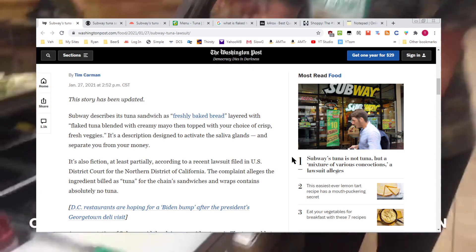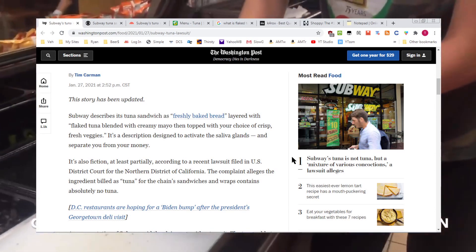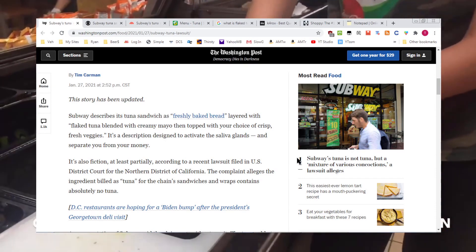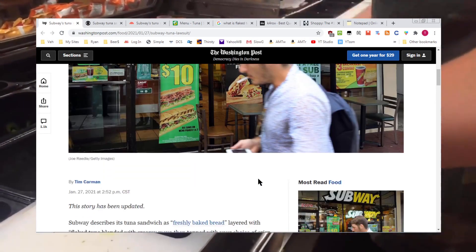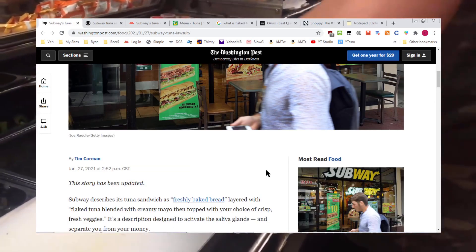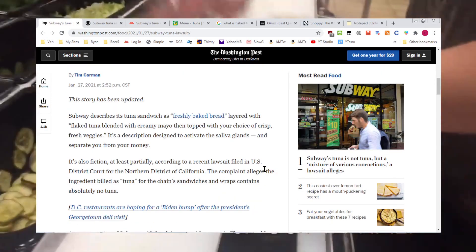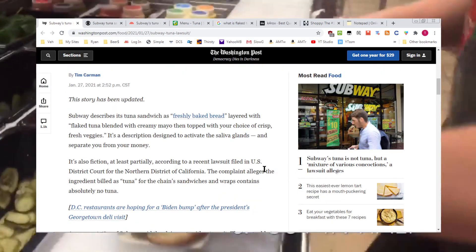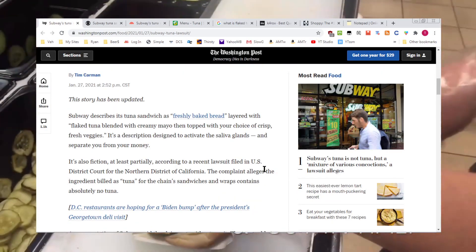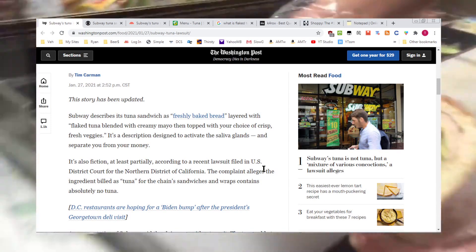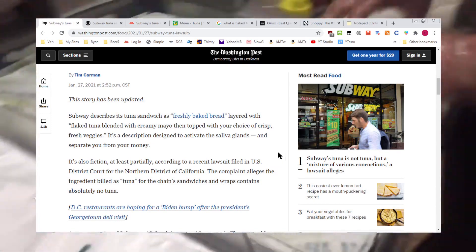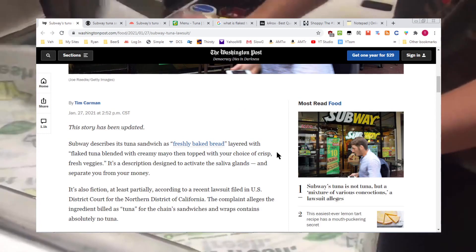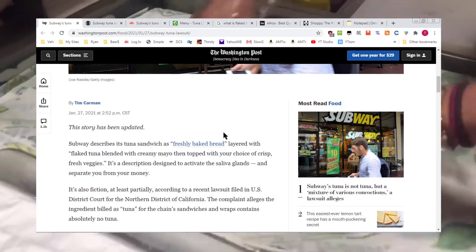I believe the most recent big headline lawsuit against Subway was about their footlongs not being a footlong, actually only being 11 inches to 11 and a half inches. Now they may be making tuna that's not tuna at all. And if this is true, they better tell us what their tuna is or was if it's not fish.